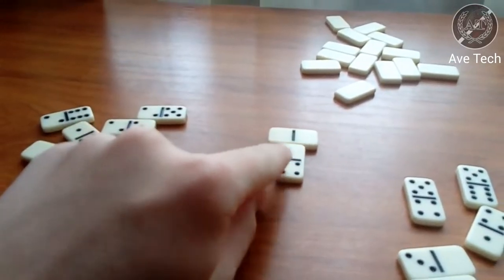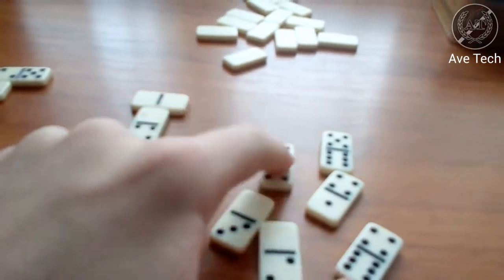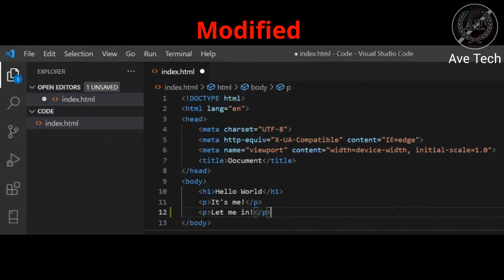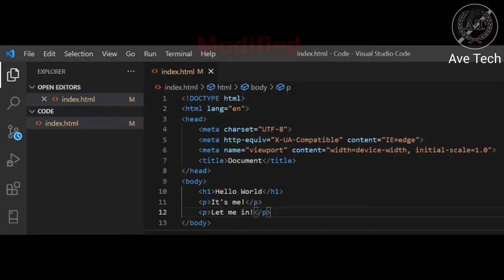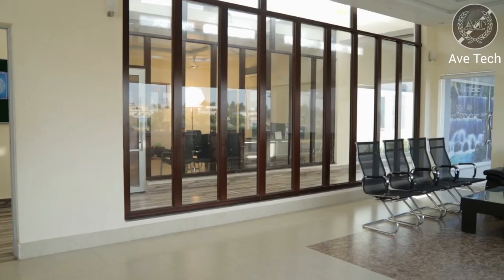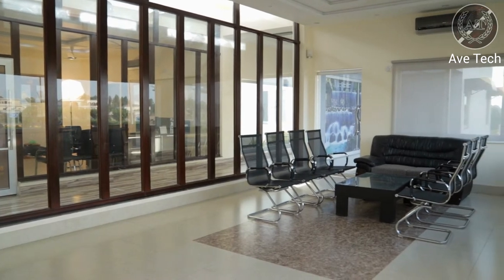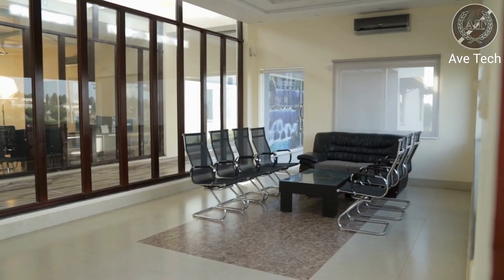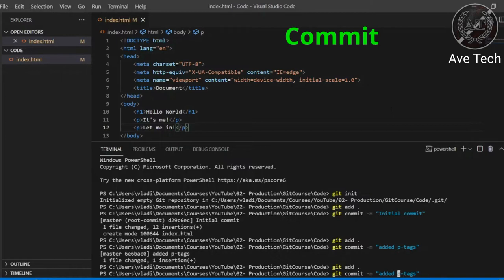Git has three main stages in which files may be: modified, staged, and committed. Modified means that changes were made to the file — however, from Git's point of view nothing has happened; it was neither indexed nor sent to the database. Staged tells Git that the file is ready to be included in the next commit — something like a waiting room where a file awaits that commit train. Commit is the actual submission to the database for safe storage.